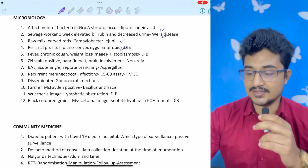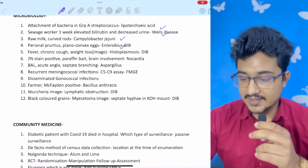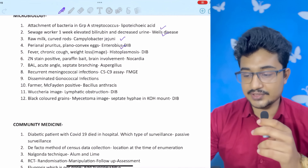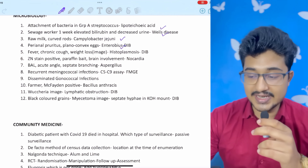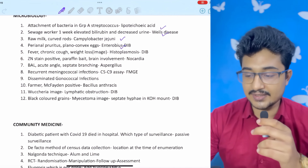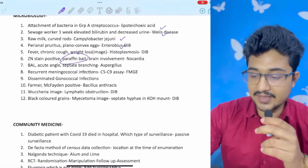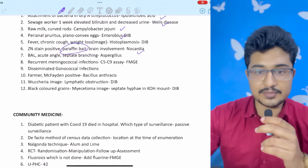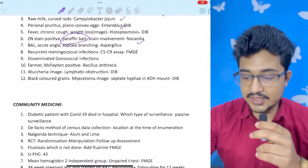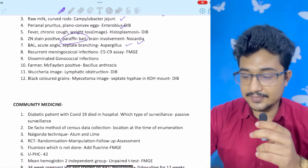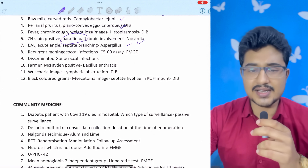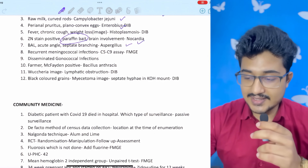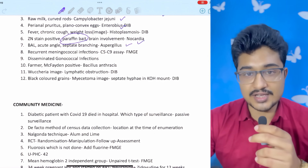Raw milk with curved rods seen: Campylobacter jejuni. Perianal pruritus with plano-convex eggs: Enterobius — keep Enterobius in mind for perianal pruritus. Ziehl-Neelsen positive with paraffin bait technique; brain involvement highlighted: the answer is Nocardia — taught by Pritam. Bronchoalveolar lavage showing acute-angle septate branching: Aspergillus. This is a hot-favorite INI-CET topic — they ask about Aspergillus and Rhizopus.